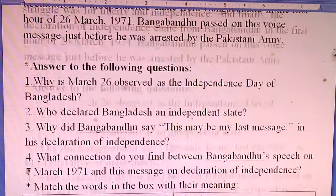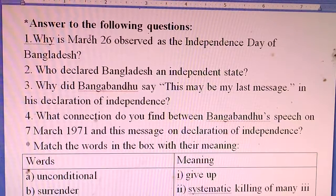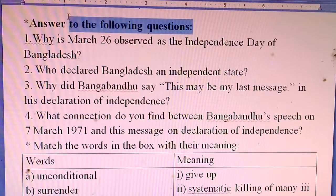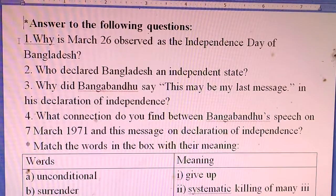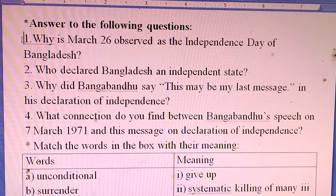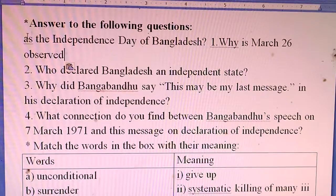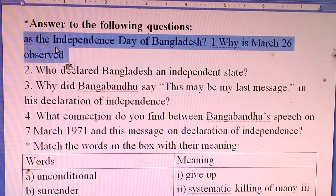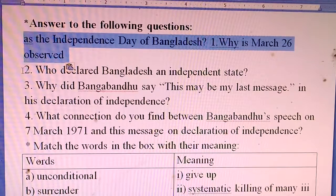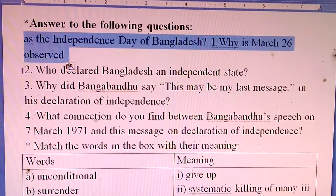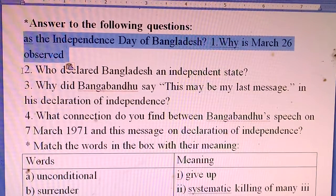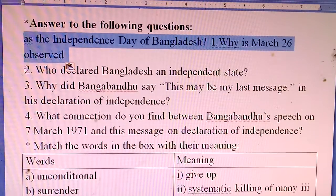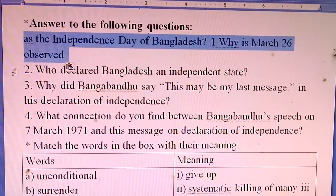I hope you understand the passage well and have come to know how our Declaration of Independence occurred. Now, answer the following questions. Why is March 26 observed as the Independence Day of Bangladesh? March 26 is observed as the Independence Day of Bangladesh because Bangabandhu declared the independence of Bangladesh in the early hours of March 26, 1971.